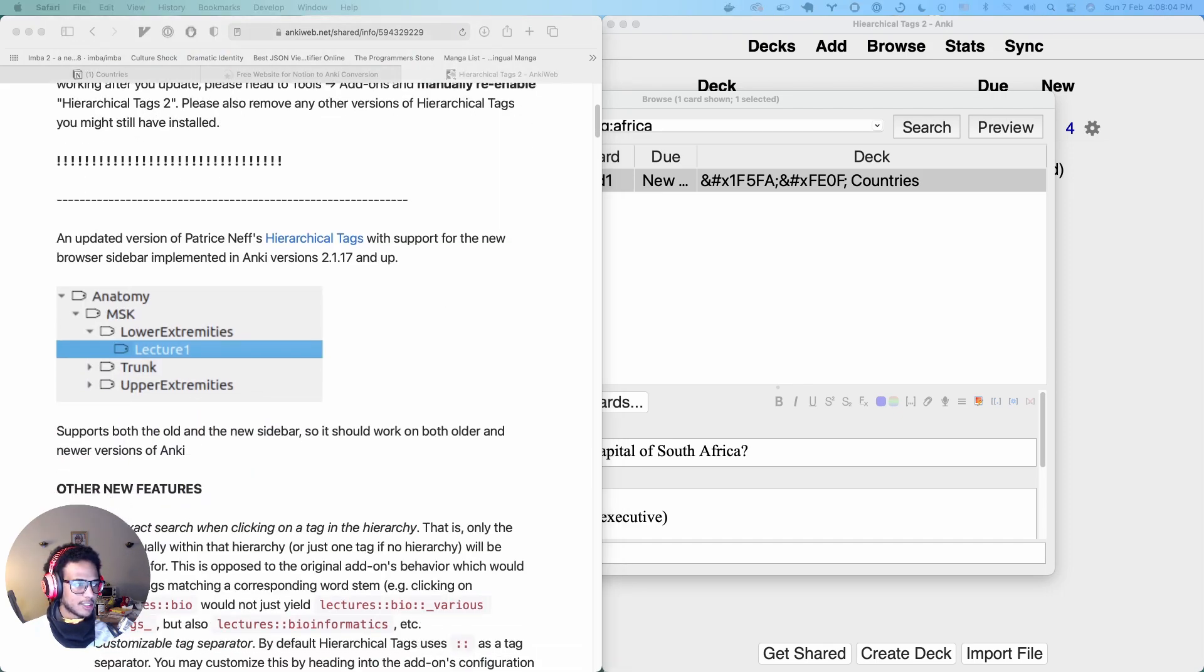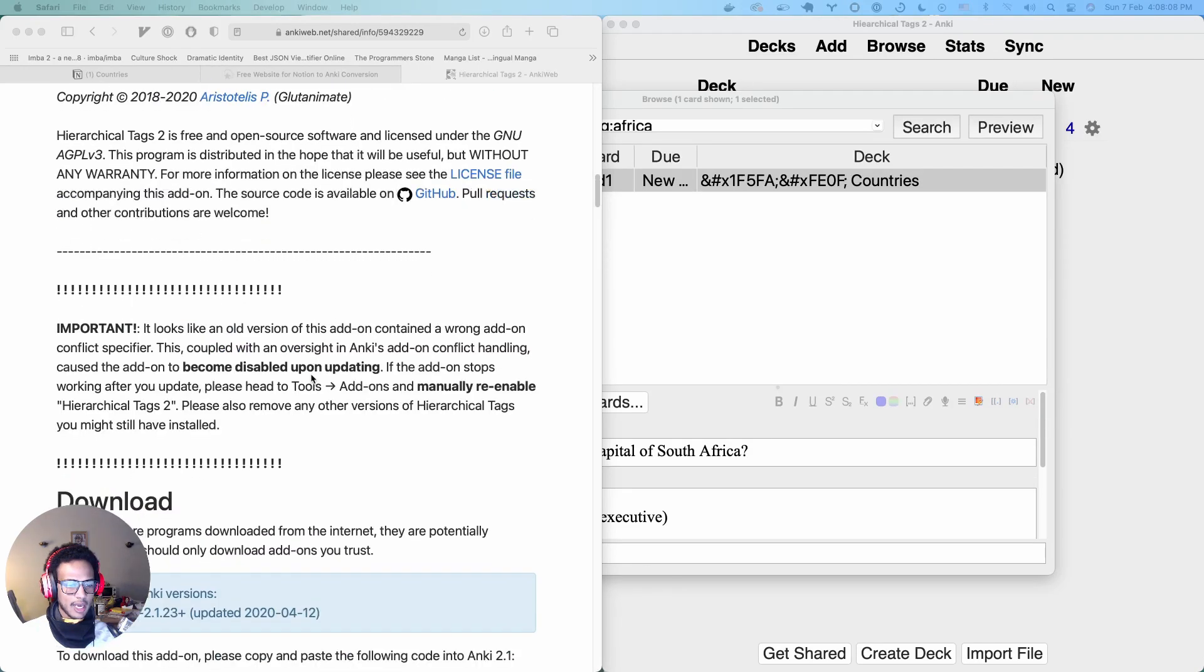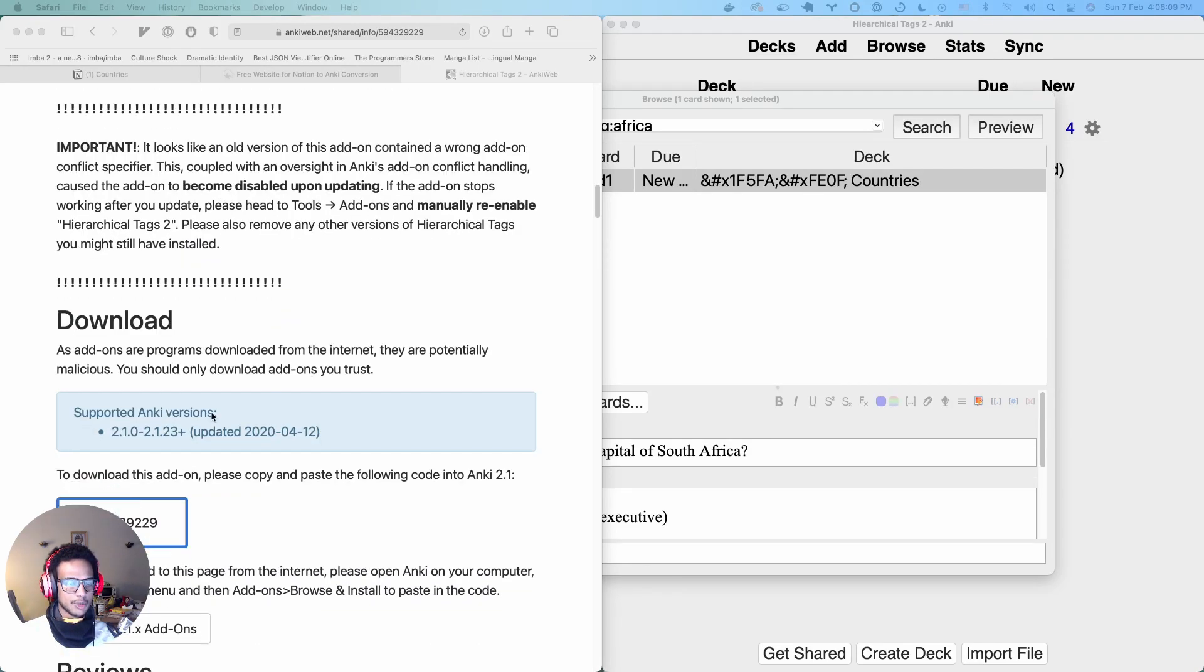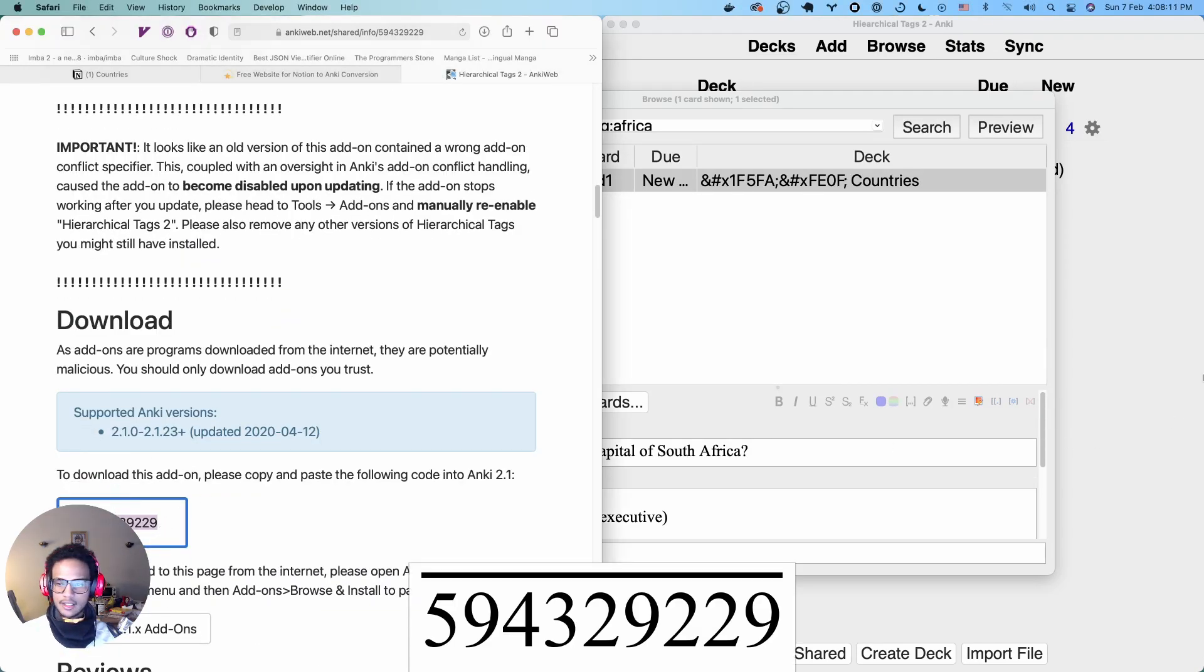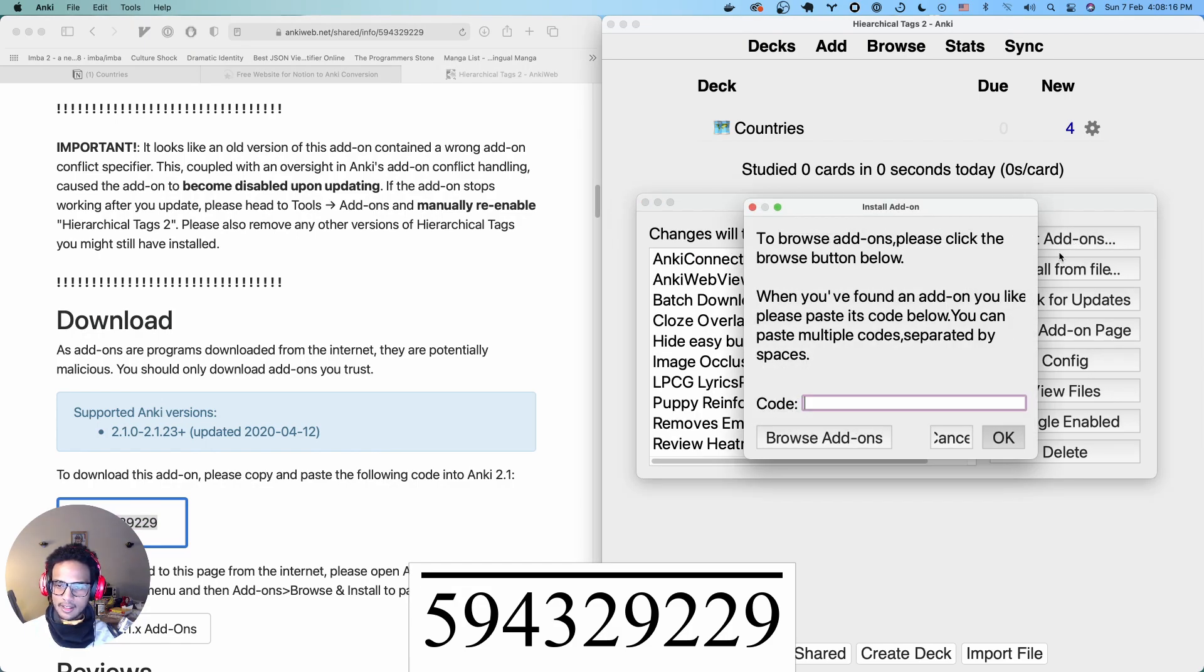And we're going to install this add-on. So just head on here on the add-on page. I'll add the link in the description. Copy this ID here and then shift command A or shift control A depending on where you are and then get the add-ons.